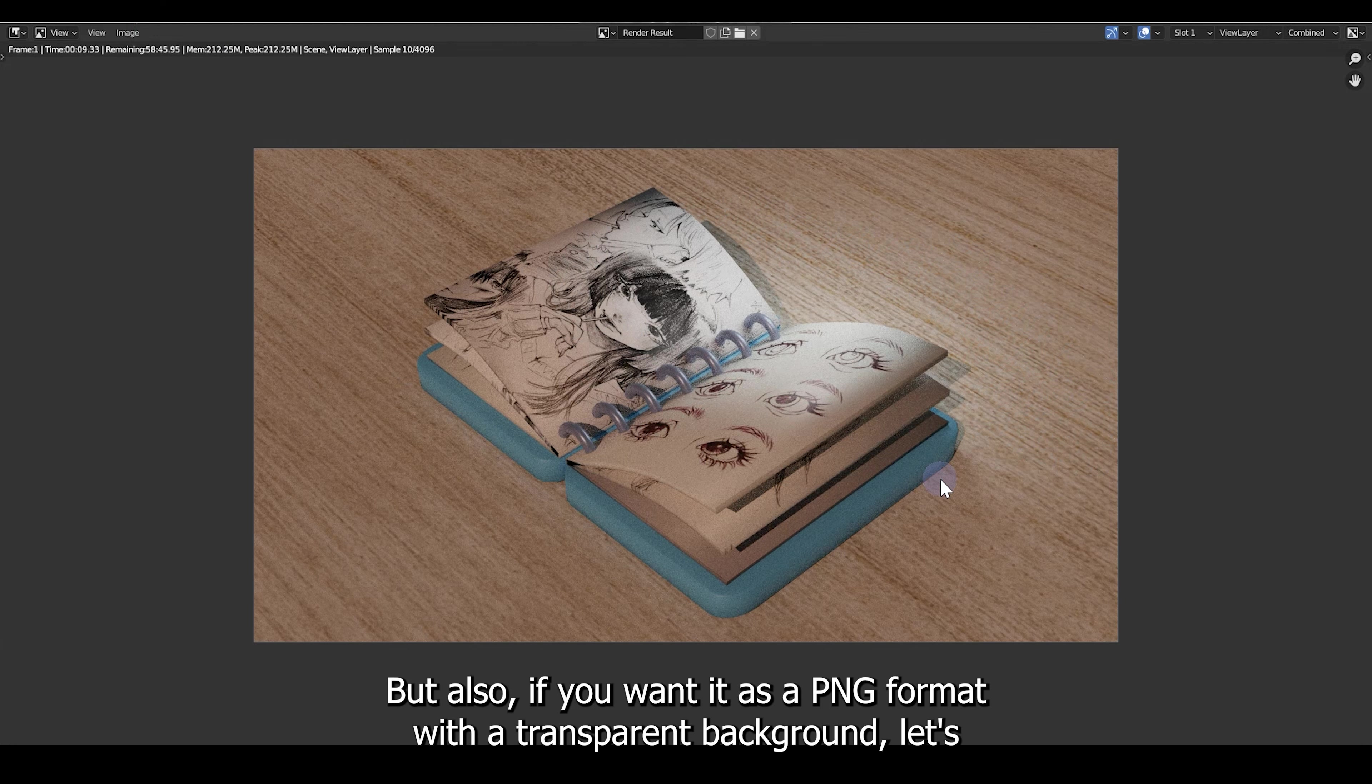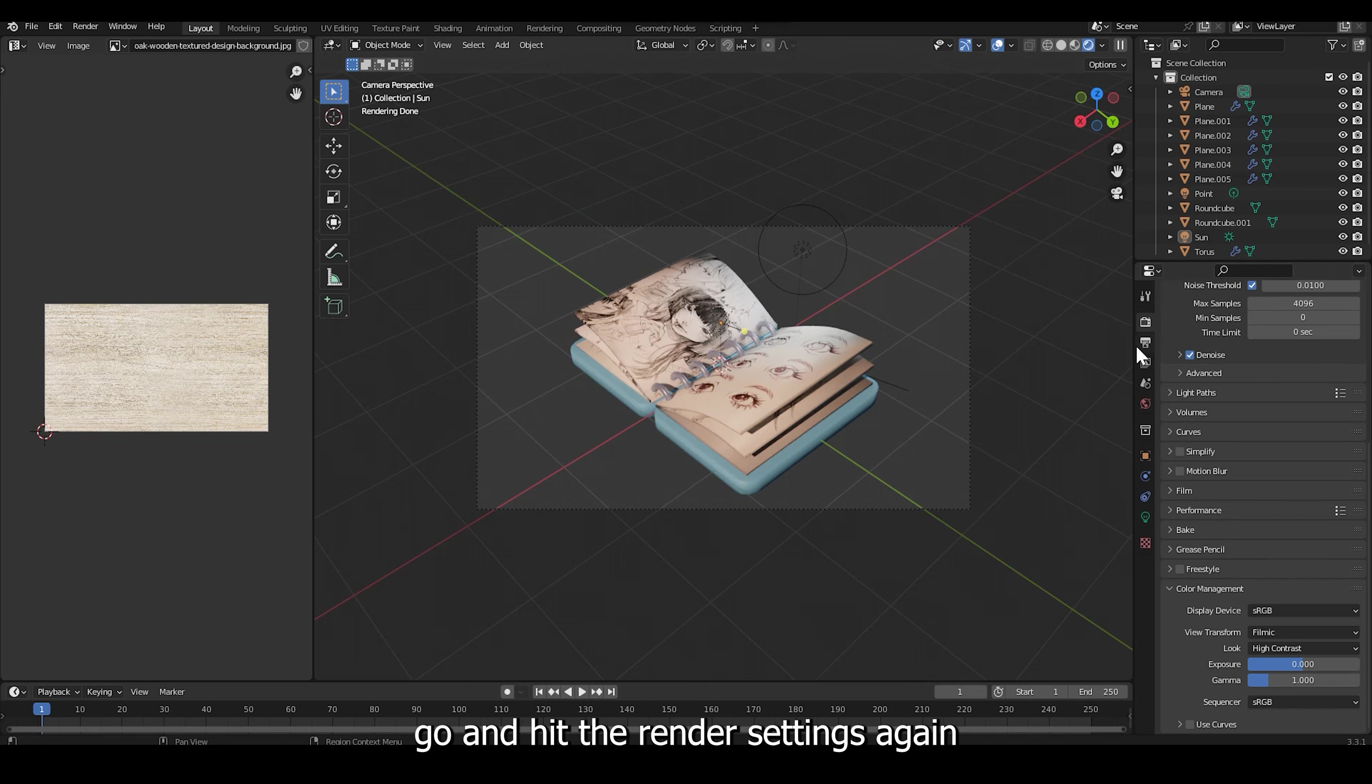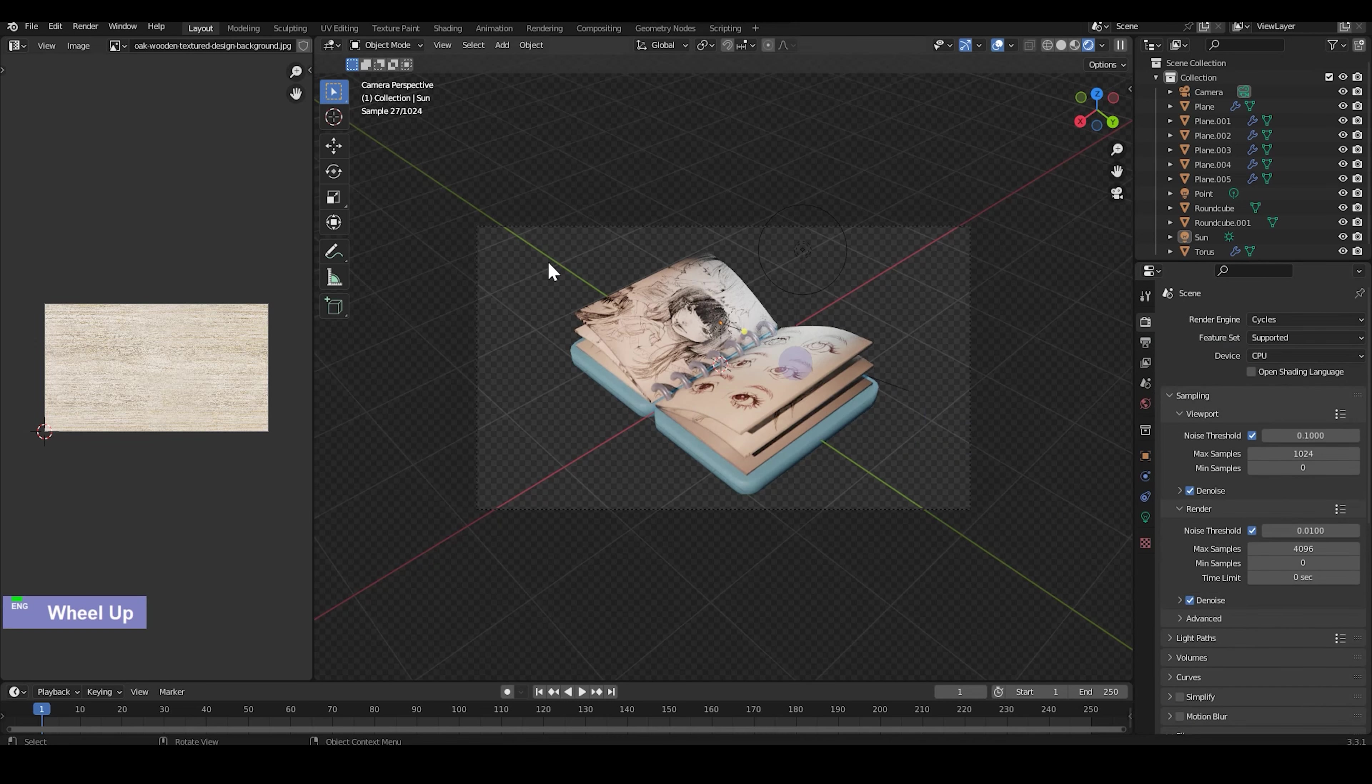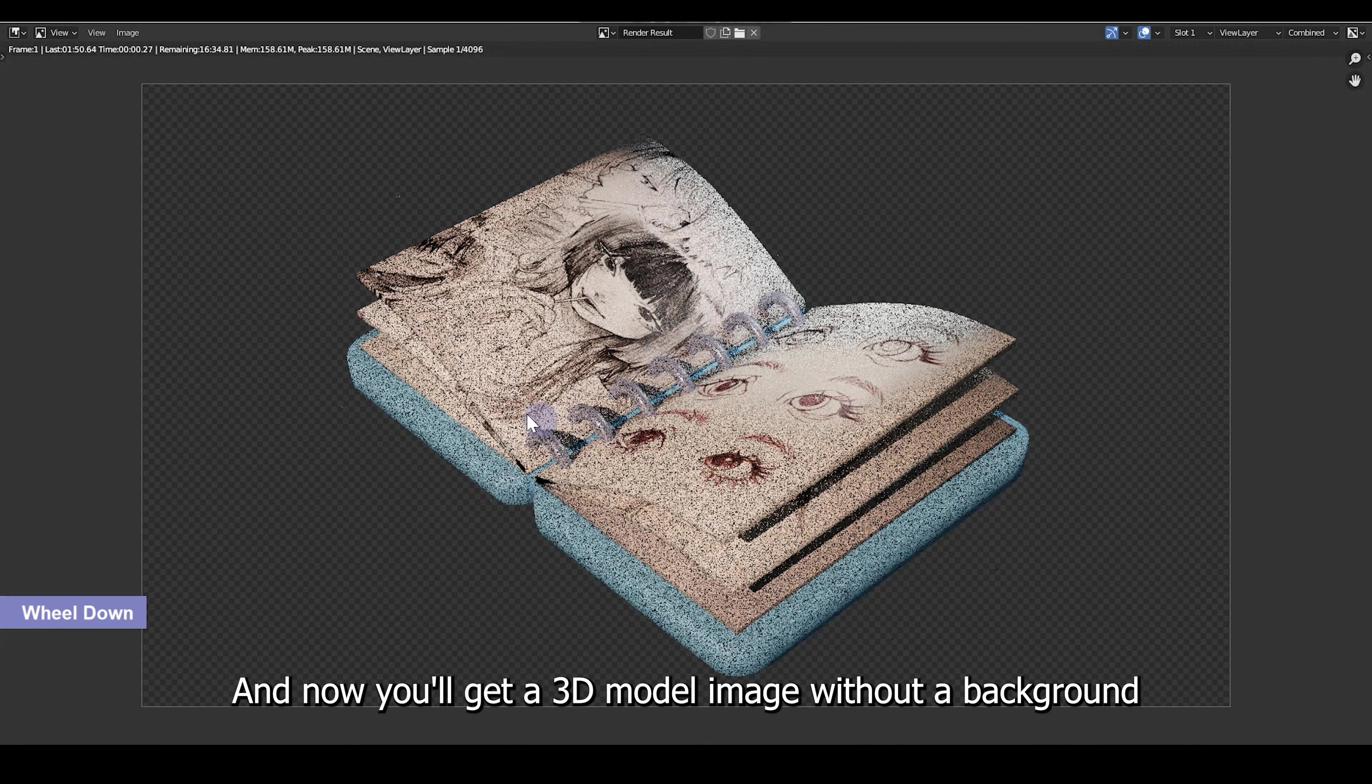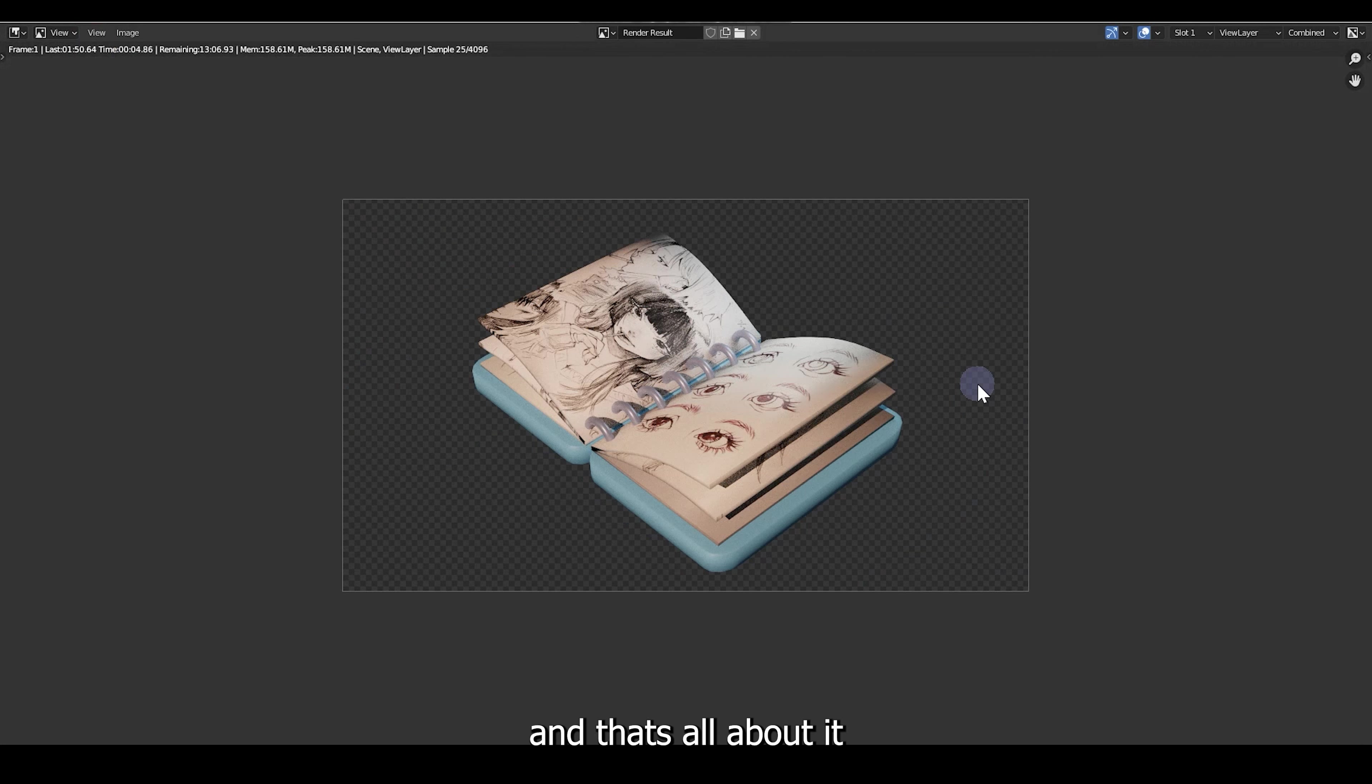But also if you want it as a PNG format with a transparent background, let's go and hit the render settings again and then fill, hit the transparent checkbox and go ahead and hit render again. And now you'll get a 3D model without a background and that's all about it.